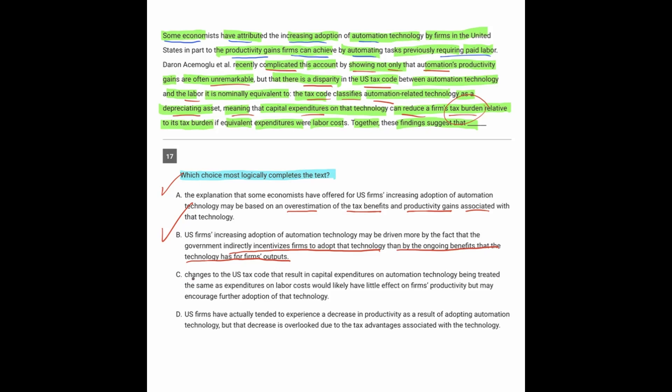C: changes to the tax code that result in capital expenditures on automation technology being treated the same as expenditures on labor would have little effect. Okay, right there we can get rid of it because we know that capital expenditures on automation are not being treated the same as expenditures on labor costs. That's exactly what the passage said. The passage said there is a disparity in the tax code between the way the two things are taxed, not that they're being taxed the same. So we can get rid of C.